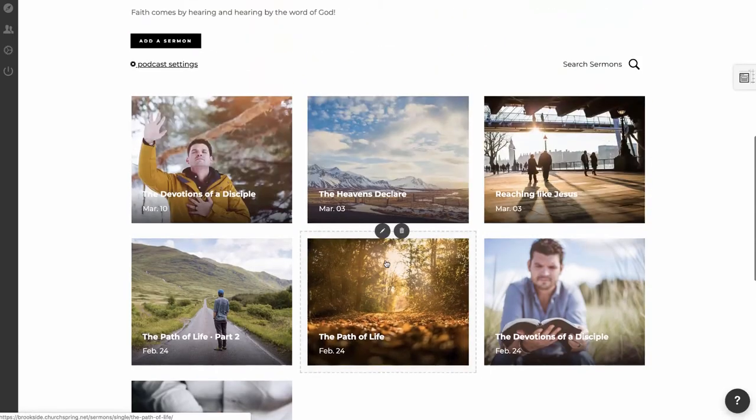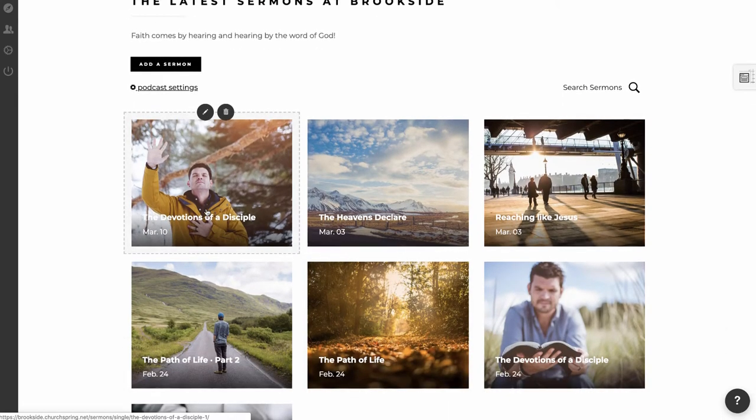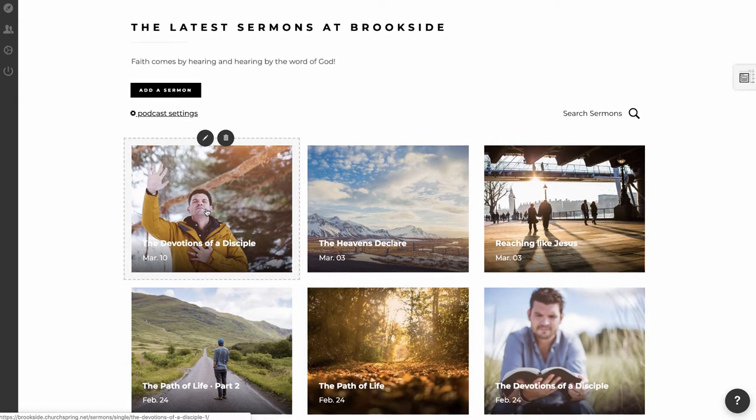I'll scroll up here, and you can see now we have The Devotions of a Disciple, and it was posted on March 10th or preached on March 10th. Let me show you what that sermon looks like when we click on it here.